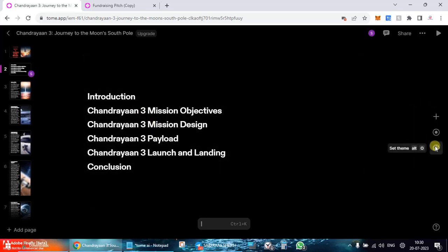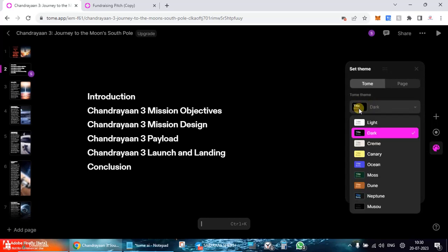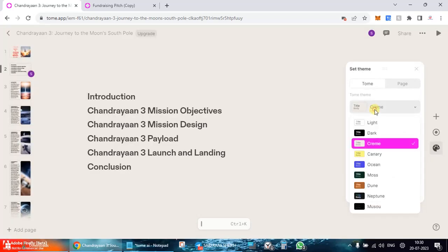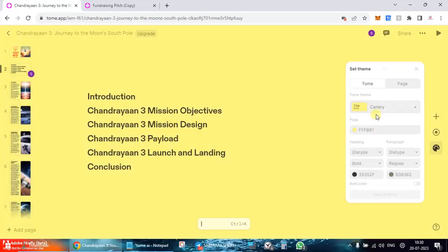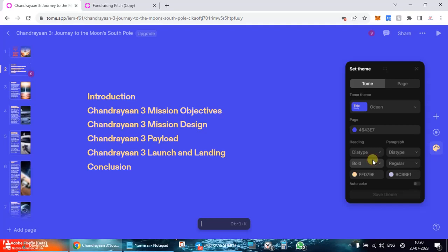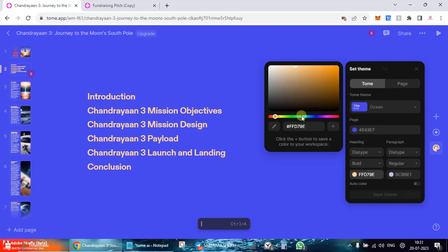Then themes over here. So default theme is dark over here. You can go and pick up from the various other colors over here: canary, ocean blue. So you can select or you can choose a custom color over here, the one which you want.